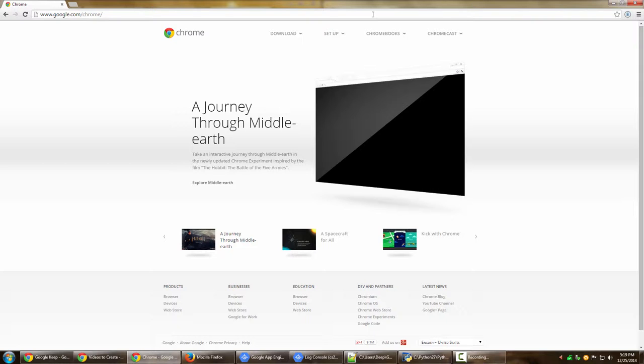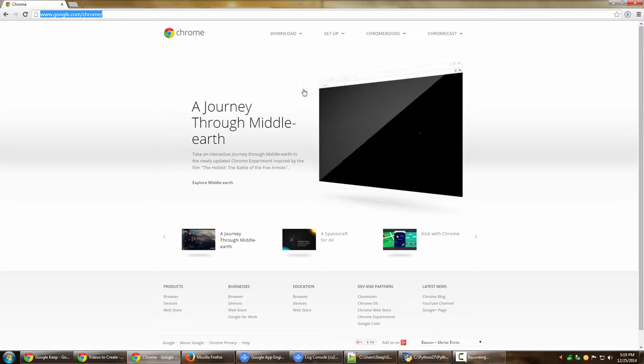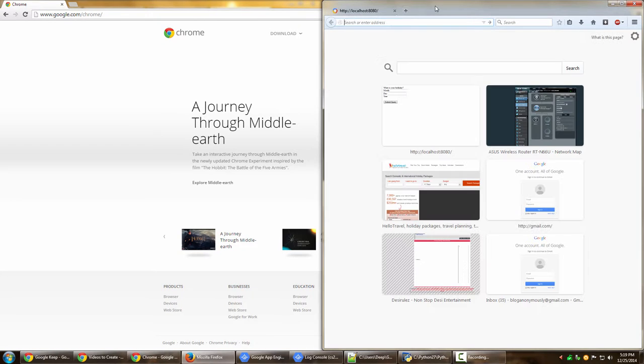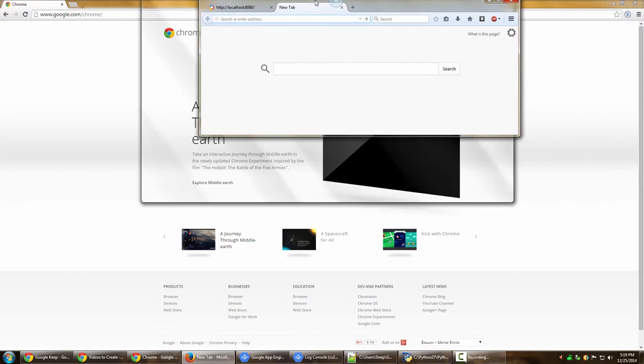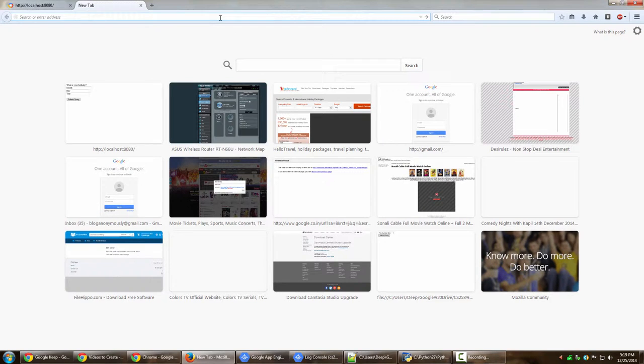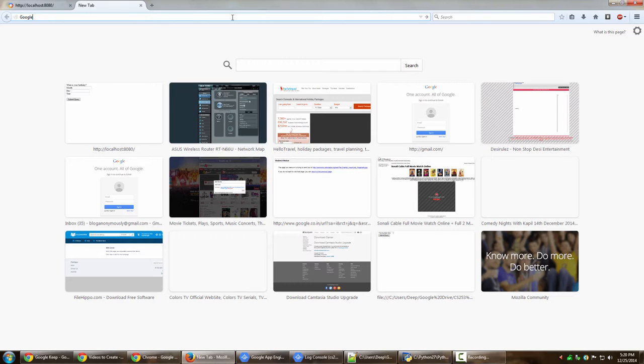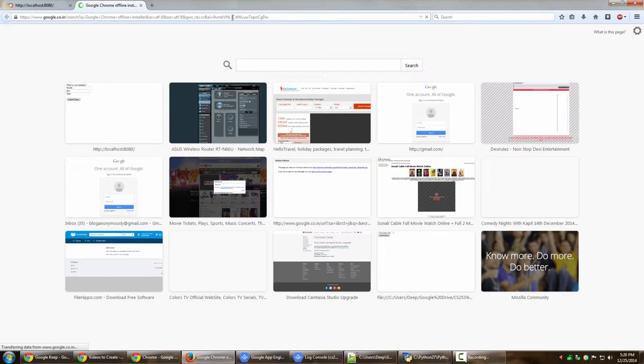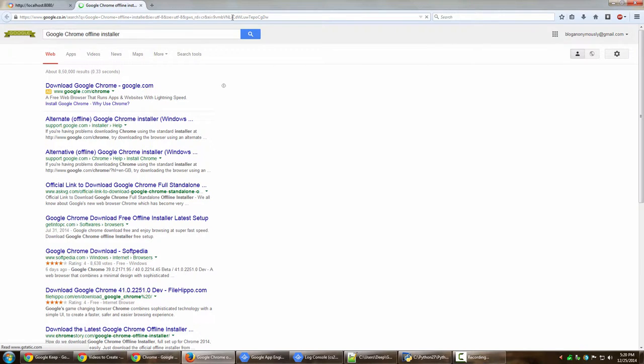Now if you want an offline installer for Google Chrome, a quick way for that is on Google, just type offline installer. I'm supposing you might not have Google Chrome right now, that is the reason why you'll be trying to download the installer. So I will not use Google Chrome myself for this particular tutorial. So I'm just going to say Google Chrome offline installer. I'm just Googling it, and it should take me to that link from where I can download the offline installer.